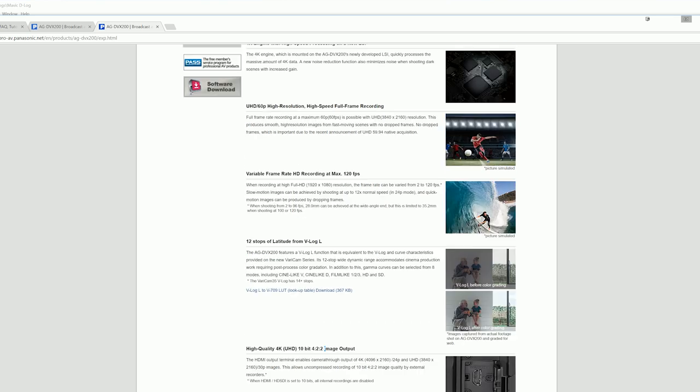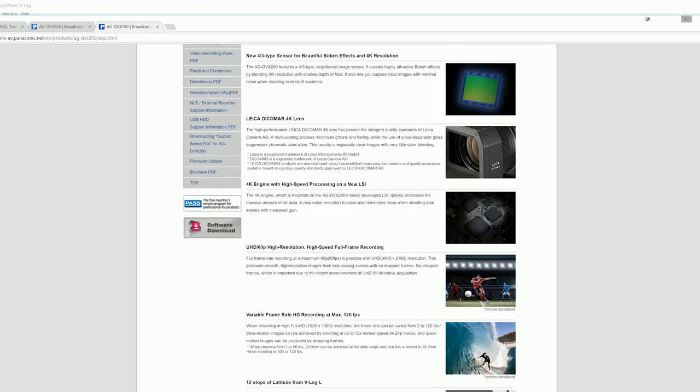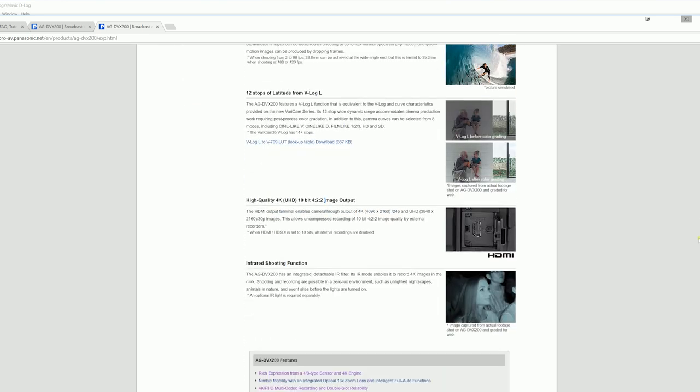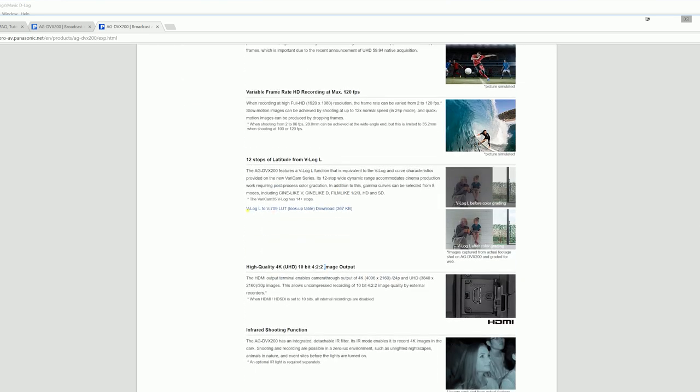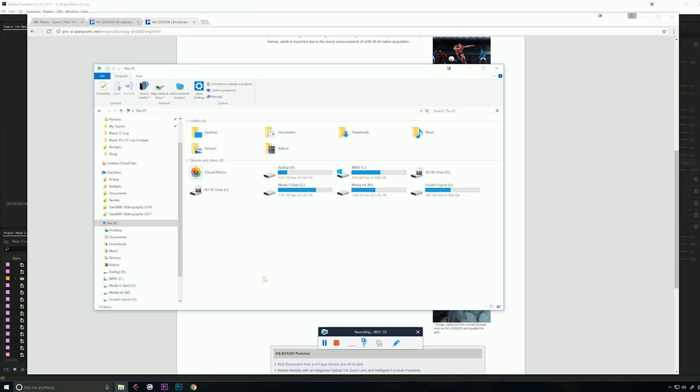Or in the case of the Panasonic AG-DVX200 you would scroll down in their downloads page and you would see it right here, V-Log L to V-709 LUT. Now once you download those you have to figure out where to put them.